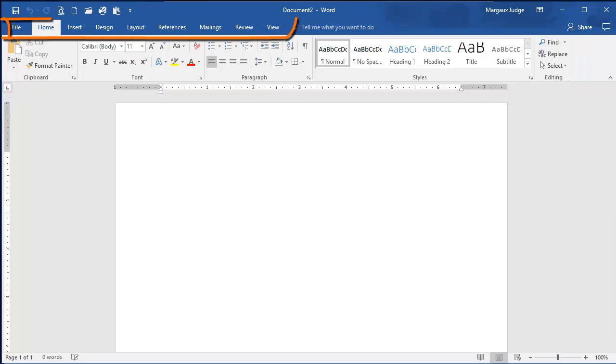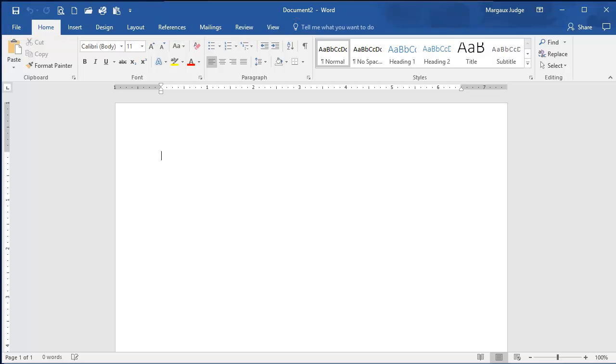The other tabs on the ribbon are the same across all three versions, with just a few minor differences in the commands they contain.